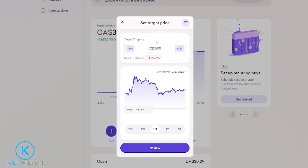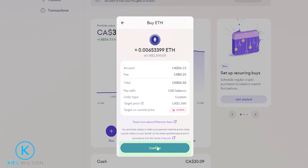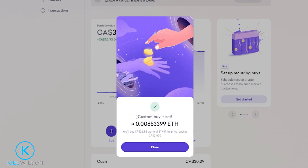Once you choose the price point you wish to place your buy order at, just come down here and click on review. Then you can review the details of your custom buy order. You can see in my case that the target price would be 2500 as intended. If everything looks good to you, just come down here and click on confirm. And as you can see my custom buy order is set.